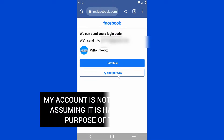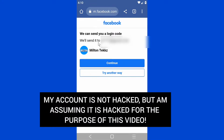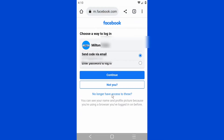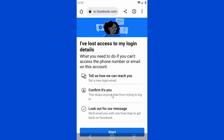Click on 'Try Another Way' and let's see if it's going to work. Then click on 'No Longer Have Access to This.'